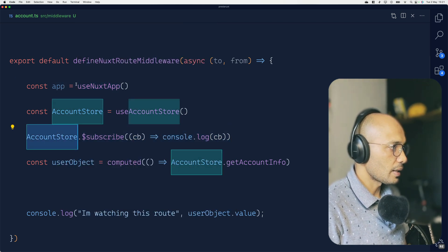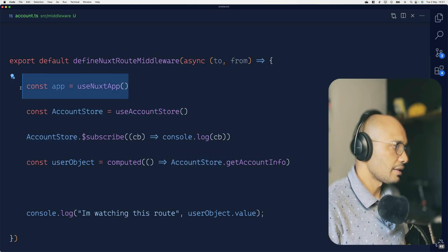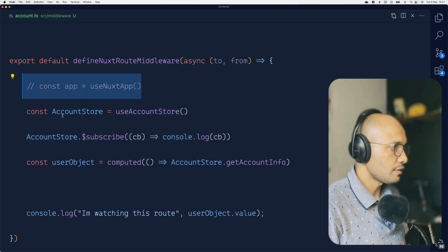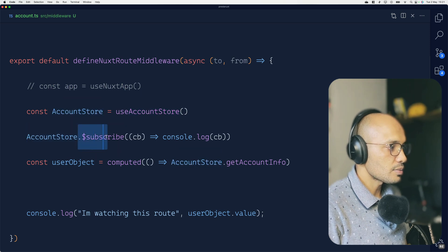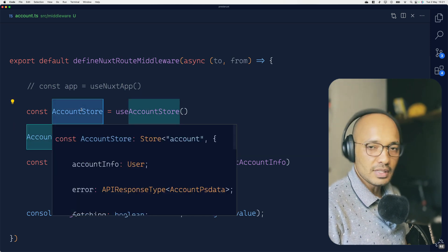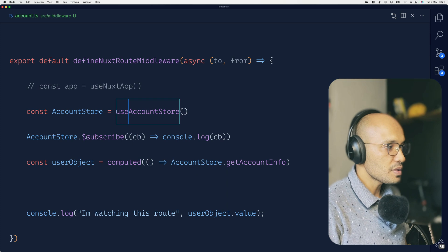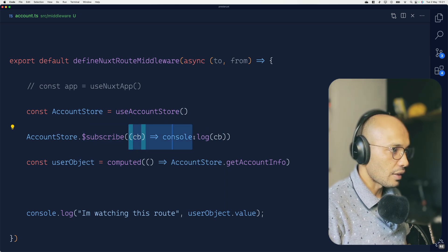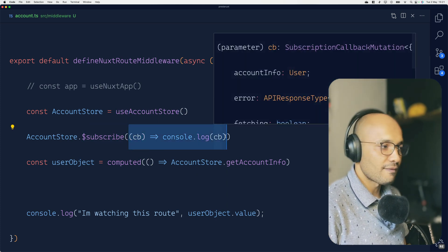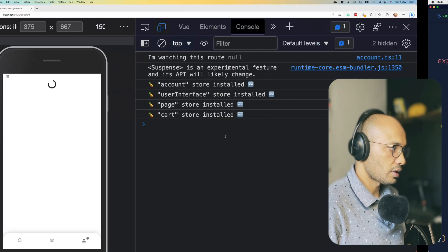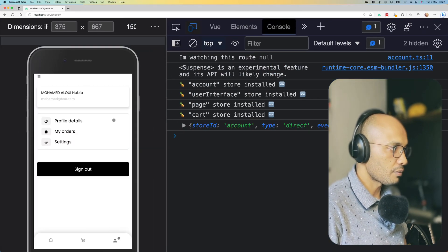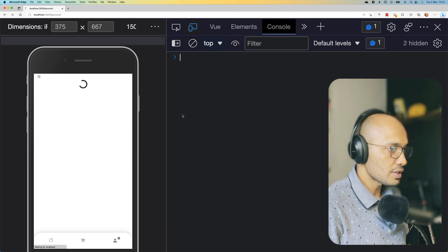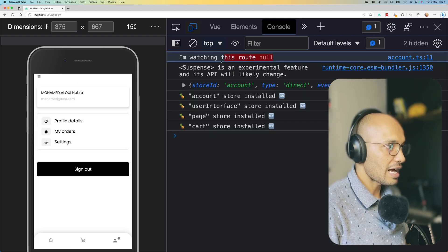Well we don't really need this by the way. We can take this off. And what I've done, I actually did subscribe to that piece of state in the account store. So every time something changes I'll be executing this callback, and this is by the way very well documented. So if you are curious you can go ahead and read. So now if I do refresh the page you will see that here we have a null.